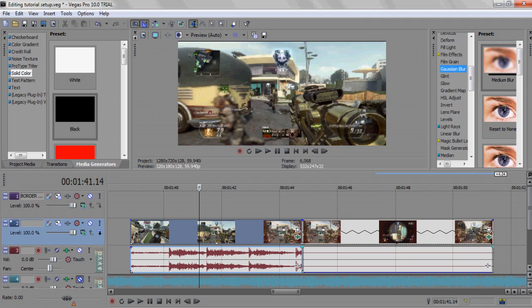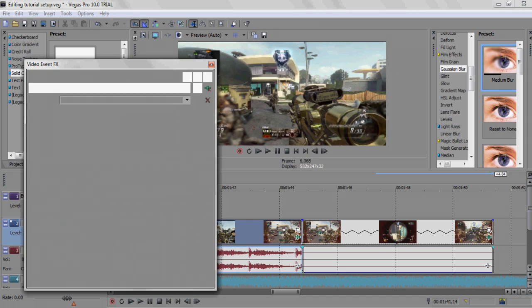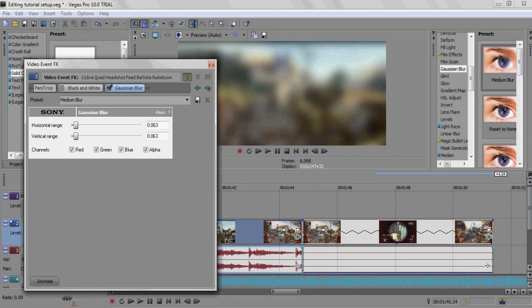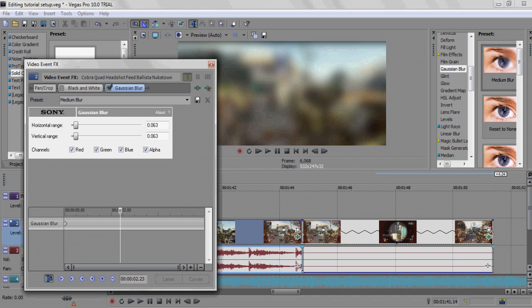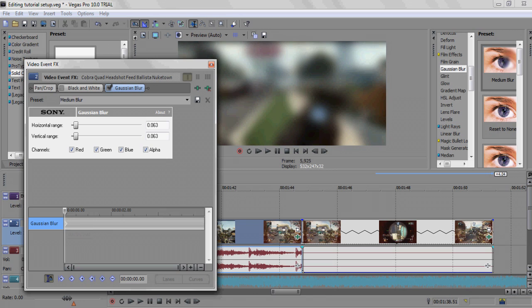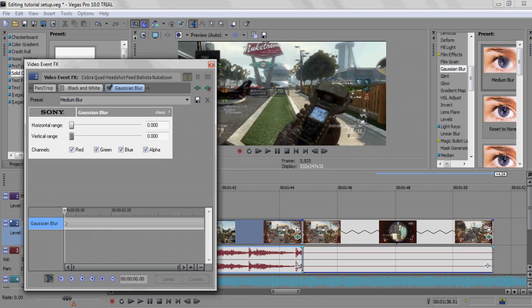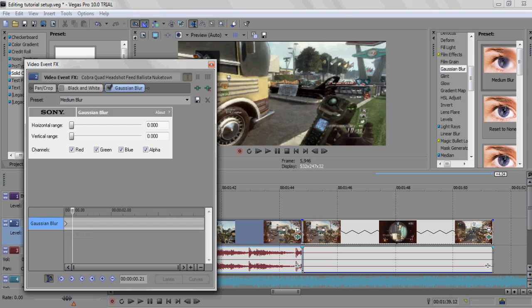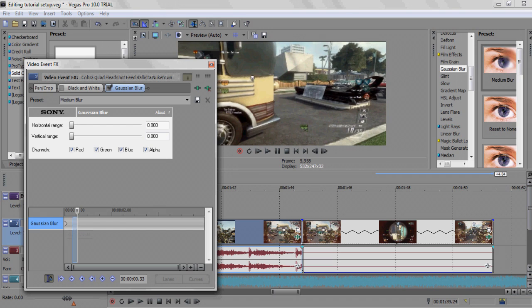Now we're going to do Gaussian blur first. What you're going to do is just drop medium blur in there. There's a lot of keyframing in Vegas so you're going to want to go back to the beginning of the clip. You're going to want to reset it to none, and then right when you want to blur, let's say you want to blur it here, you're going to drop a keyframe.